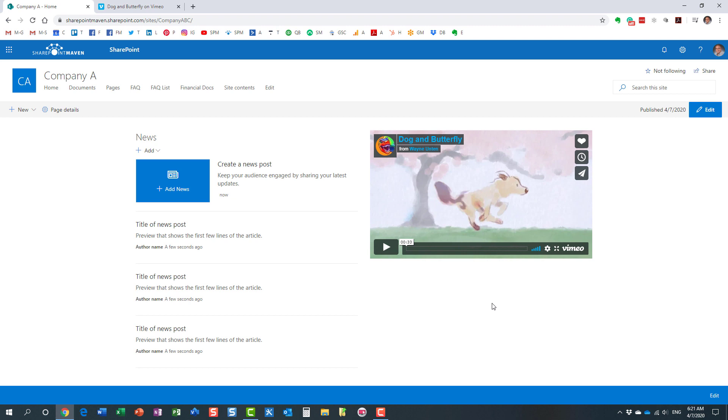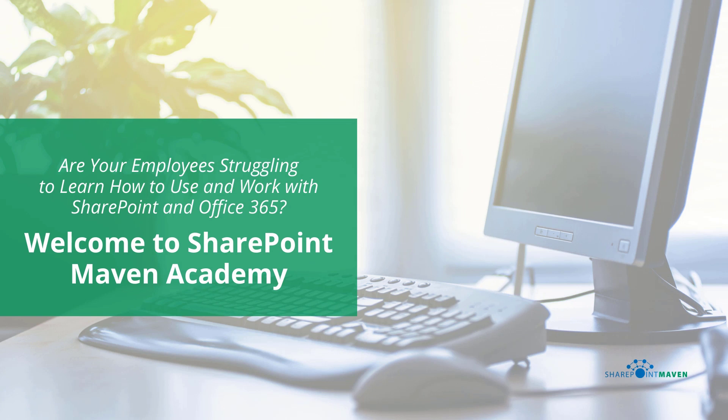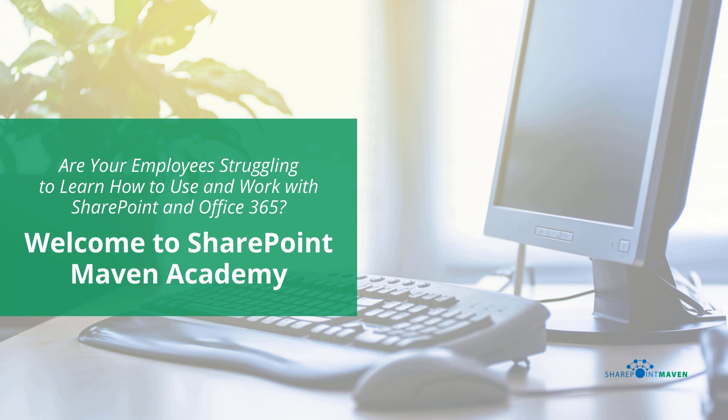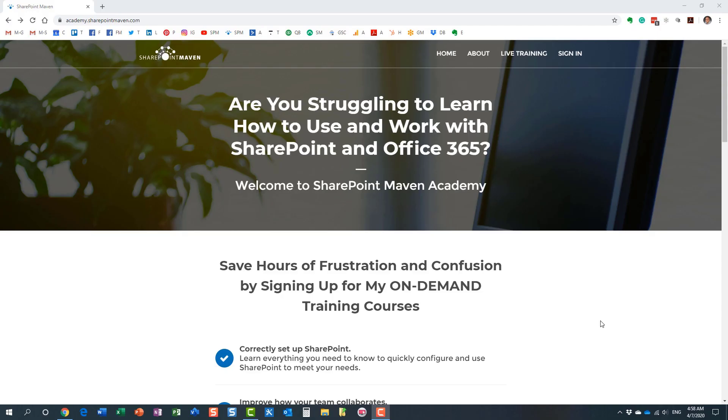One last thing I wanted to mention: SharePoint Maven Academy. It's this place where you can enroll in a variety of SharePoint and Office 365 courses. All the courses are available on demand, so once enrolled, you can take them at your own pace. You navigate to the Academy by going to academy.sharepointmaven.com, and I will also leave the link in the video notes.